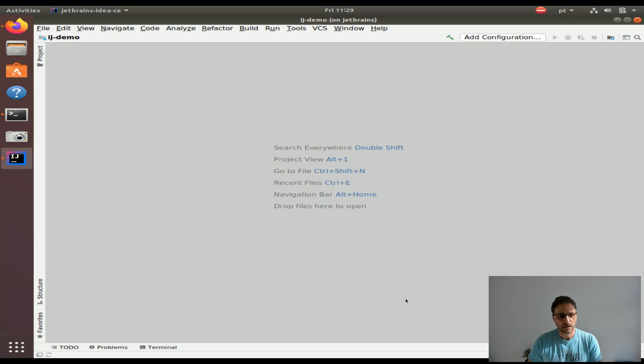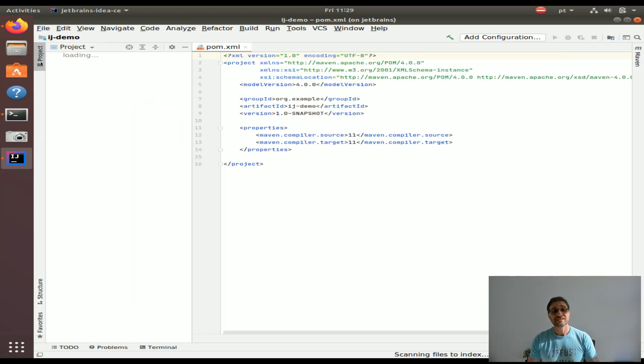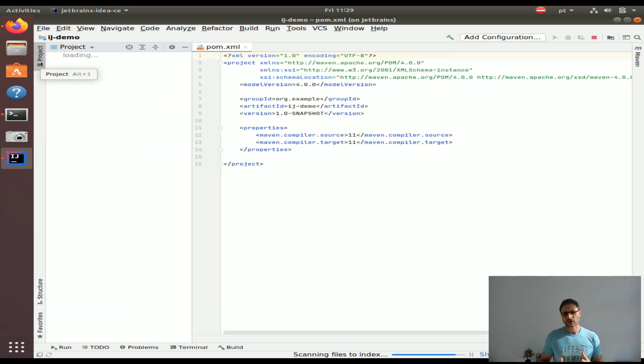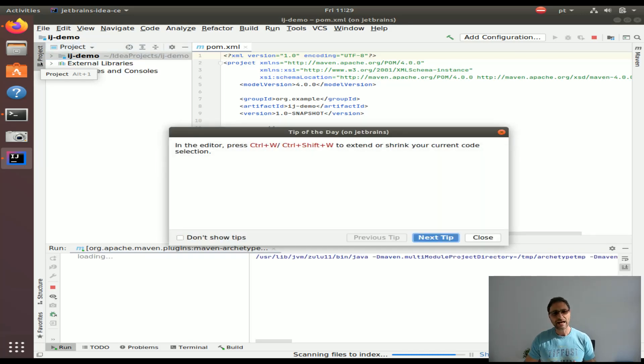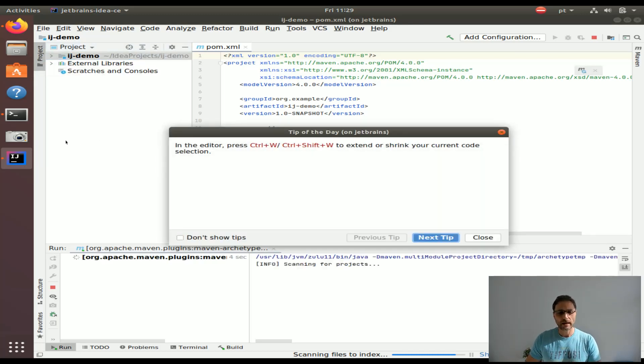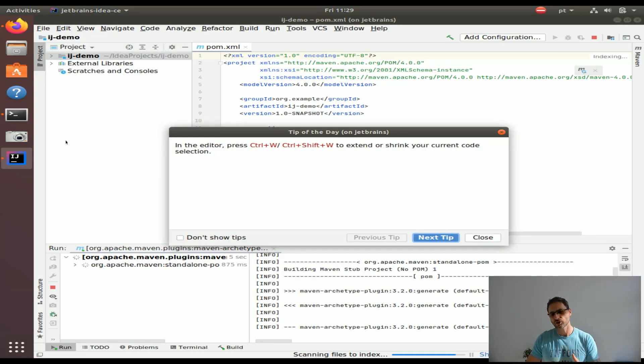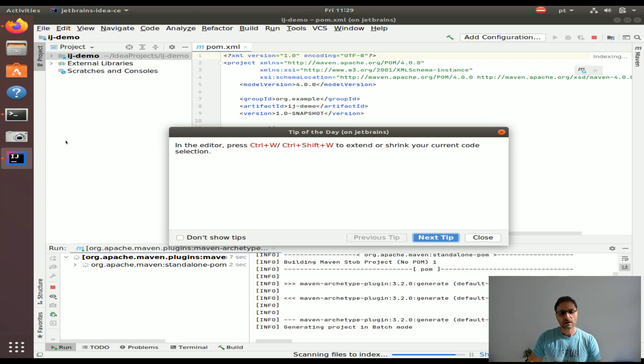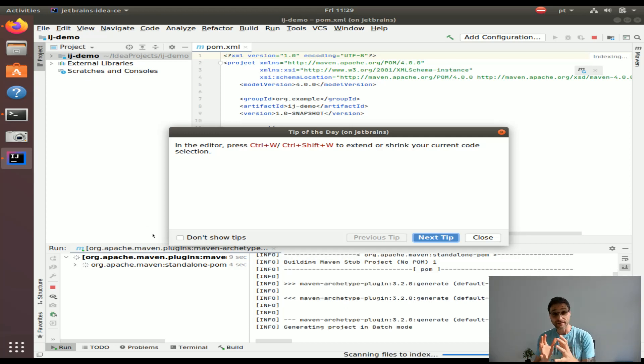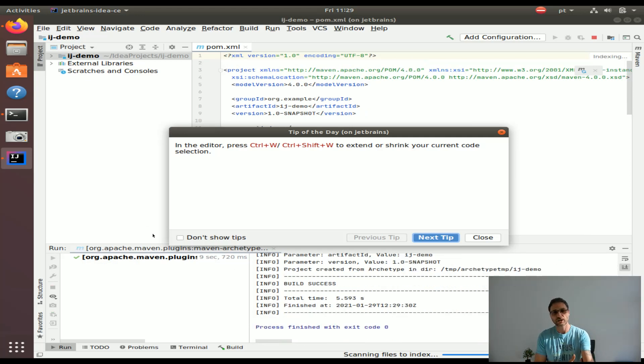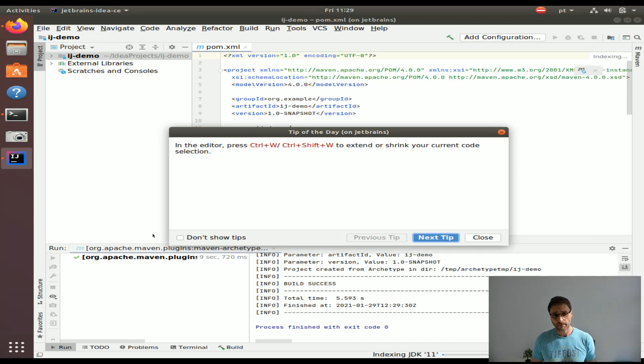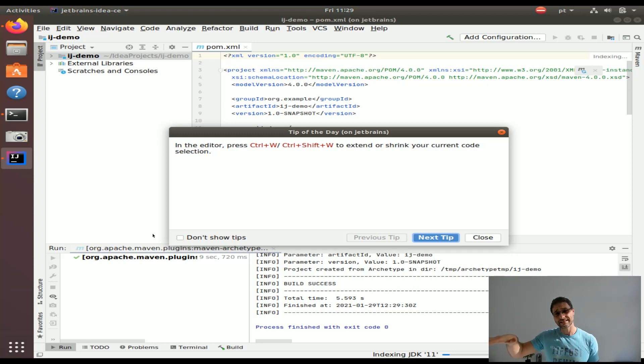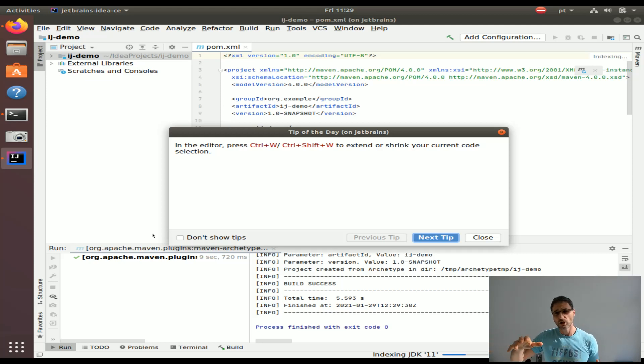The first thing that's going to happen because this is the first run is it's going to do some indexing on the JDK 11. It's going to download also the Maven dependencies the first time that are particular to this project. I've mapped the .m2 Maven repository on your host machine to inside the .m2 directory inside the container, so you don't have to download the whole internet every time.